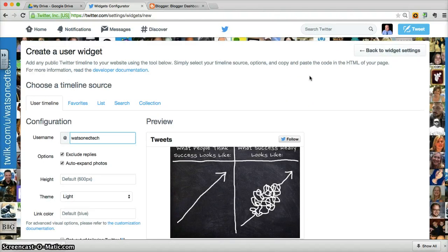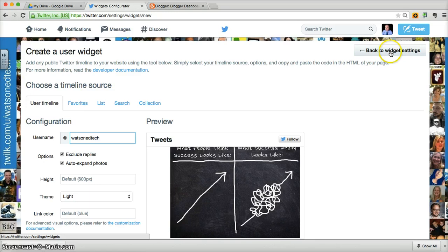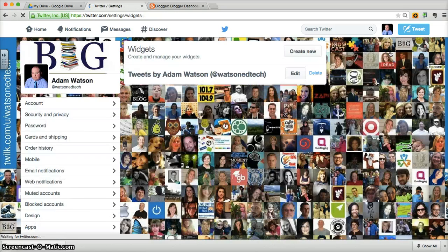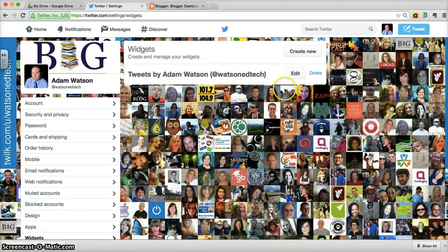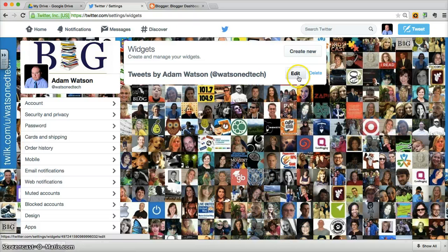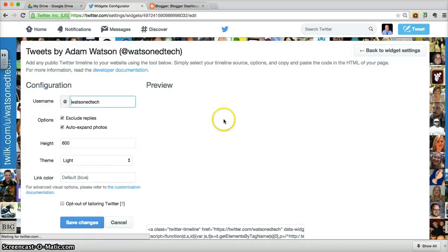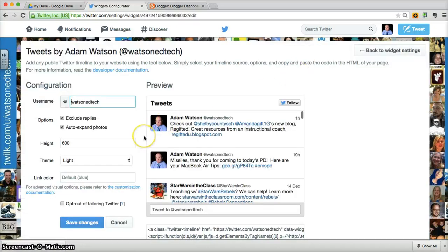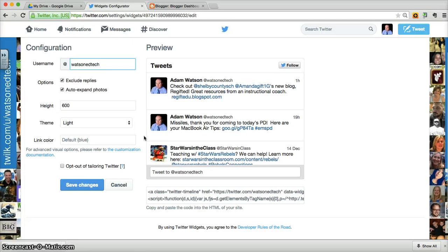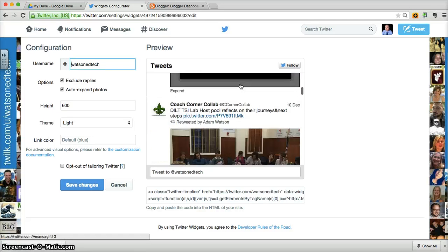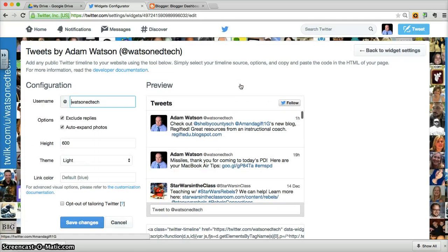Once you're happy and you've created that widget, I'm going to go back to widget settings since I've already made one. And on here, if we choose edit, we can see this widget that we've created. Again, you can preview what it looks like.